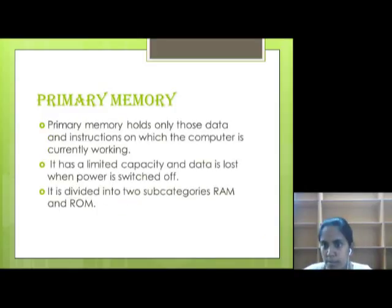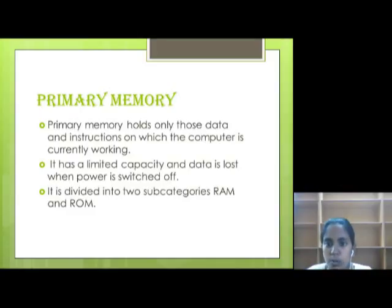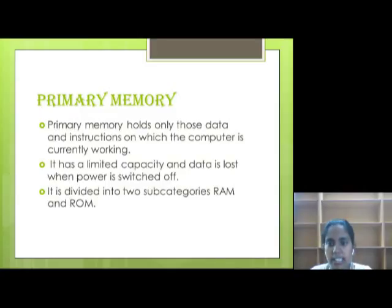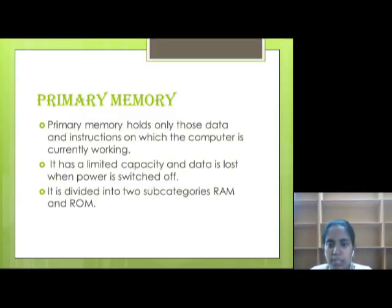Now we will talk about primary memory. Primary memory holds only those data and instructions on which the computer is currently working. It has a limited capacity and data is lost when power is switched off. It is divided into two sub-categories: RAM and ROM.